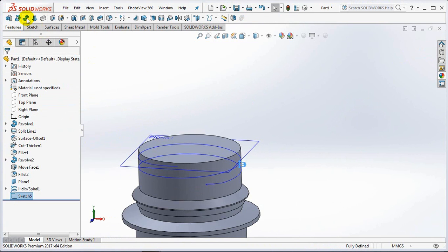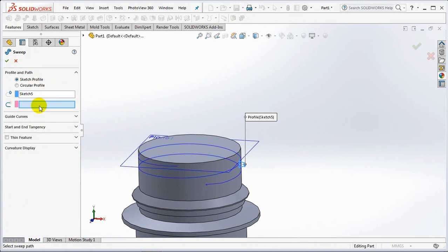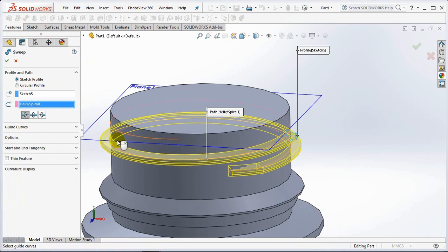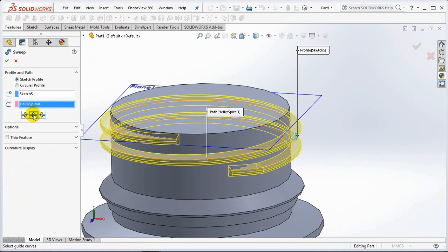Select the swept boss. Set profile and path. Choose bi-directional. OK.